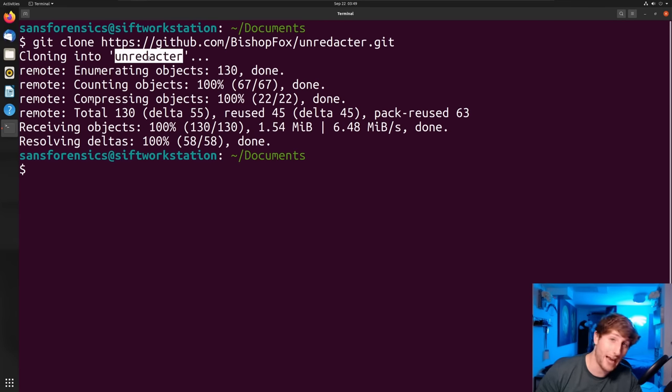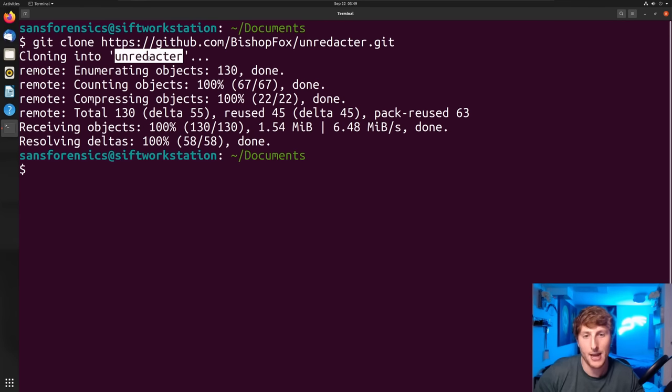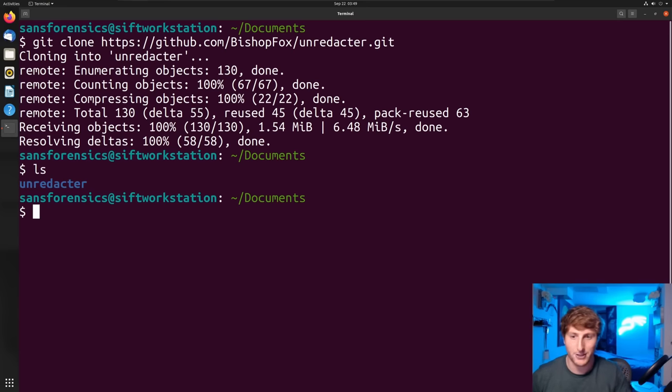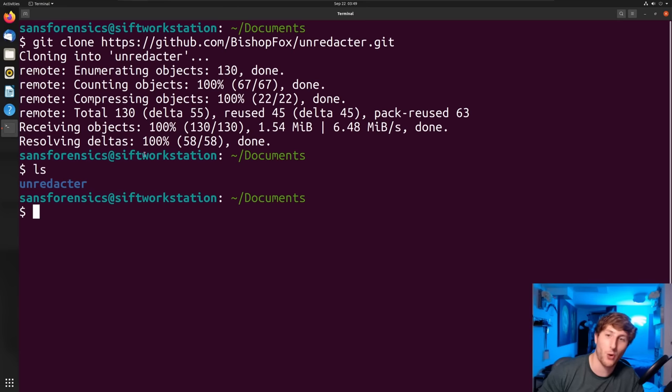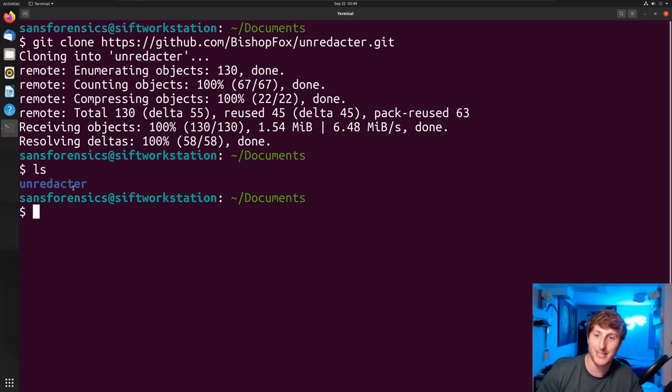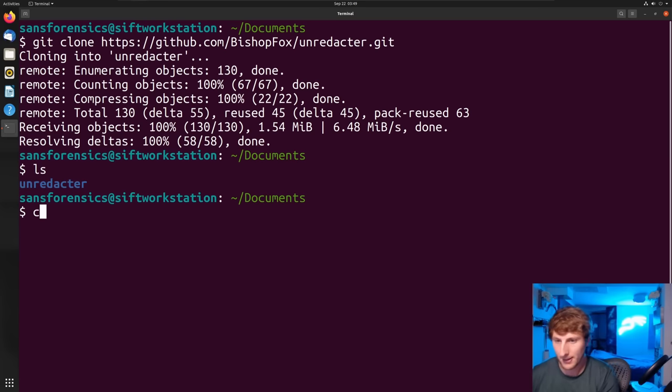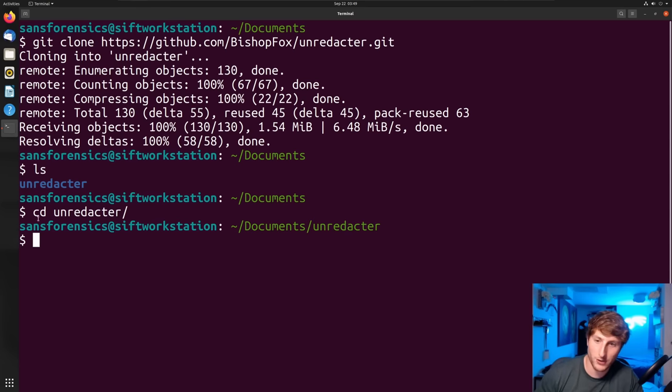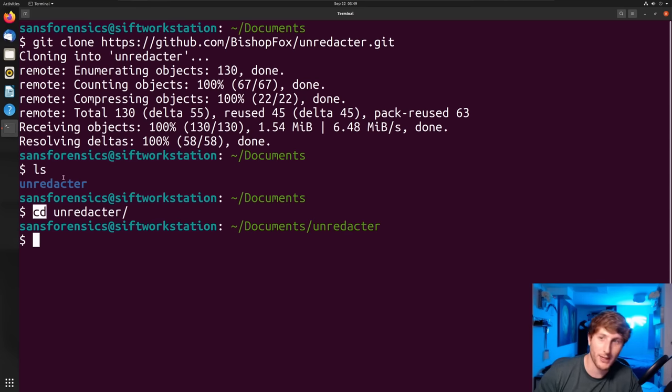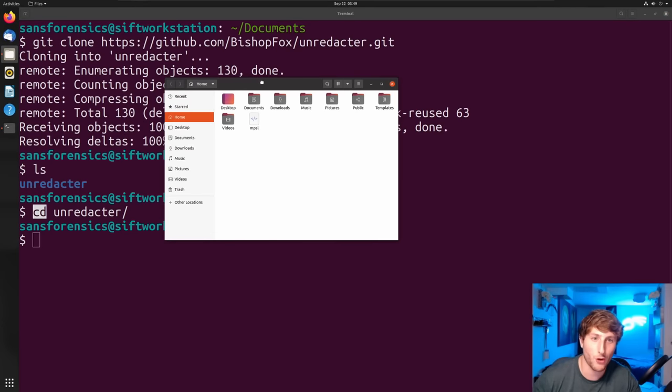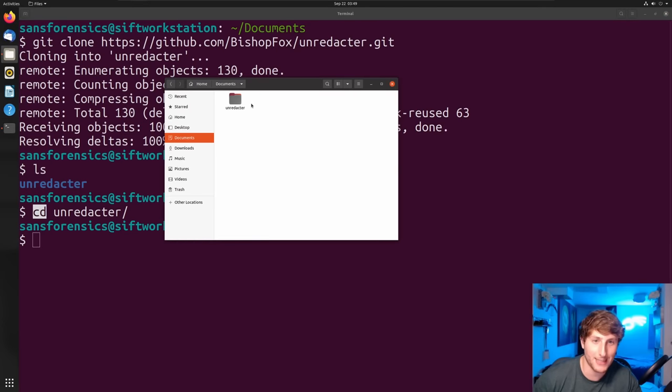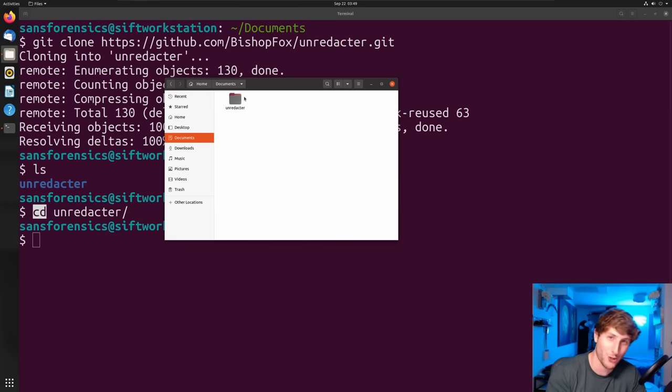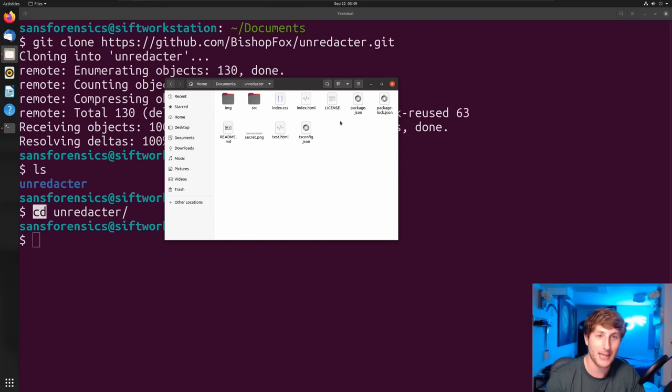I'm going to go back to my VM, back to my Ubuntu operating system, and I'm going to type 'git clone' and paste that link. You're going to see 'cloning into unredactor.' When I type 'ls' to list the contents of this folder, I'm in my documents folder right now, we will see that directory 'unredactor' right here.